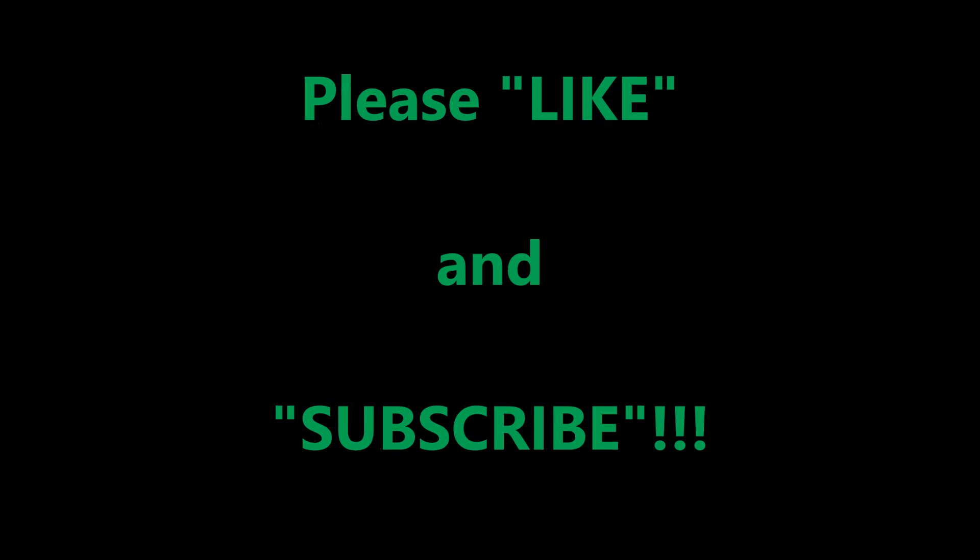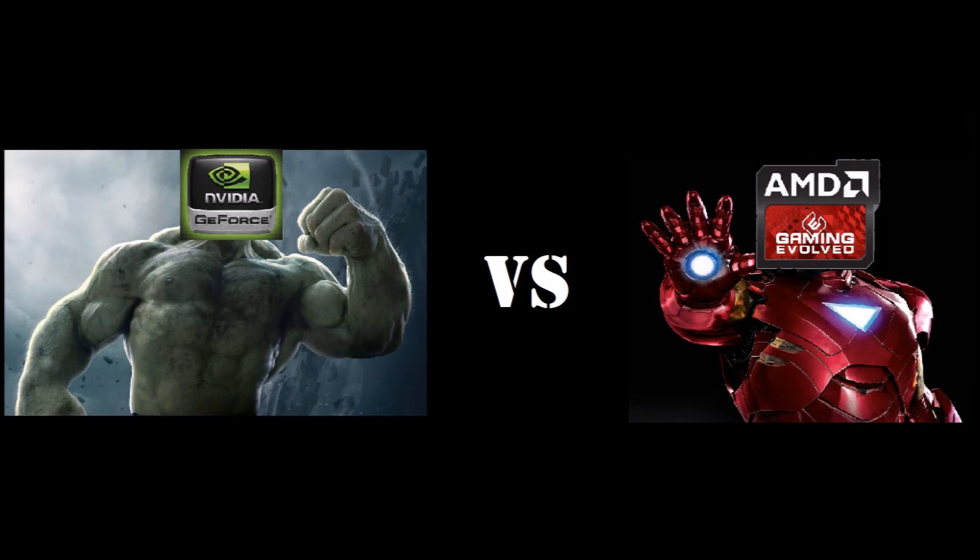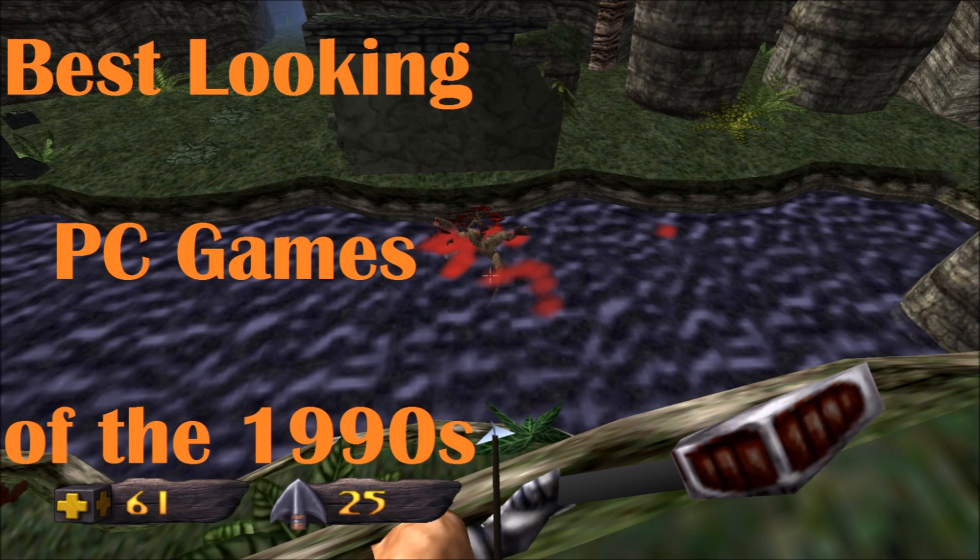And that pretty much sums it up. Hope you guys liked the video, it was helpful. Please subscribe, and click anywhere on the screen to see a ridiculously goofy rap battle between AMD and NVIDIA. Click here to see how PC graphics in the 1990s evolved and influenced the games we play today.